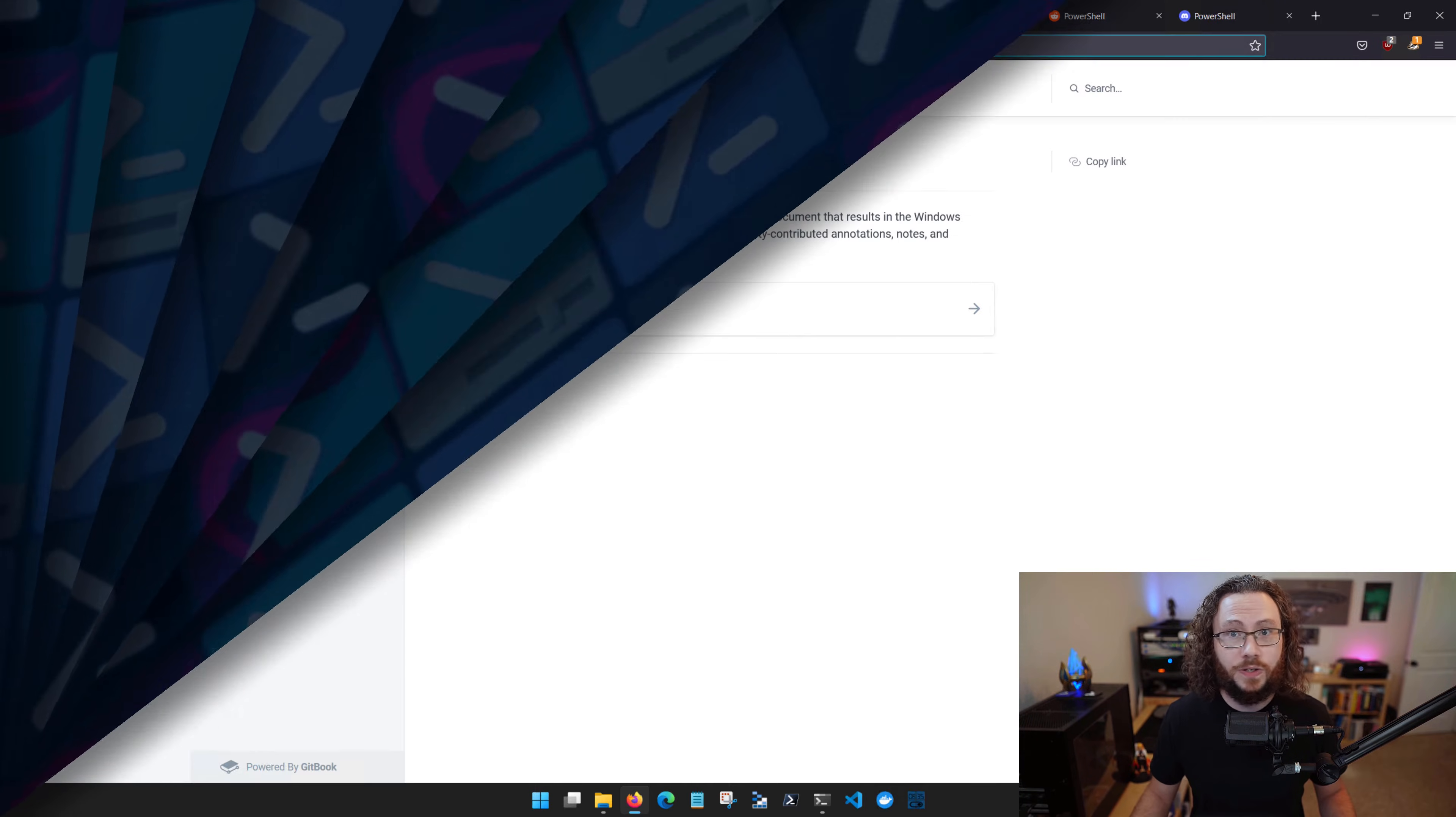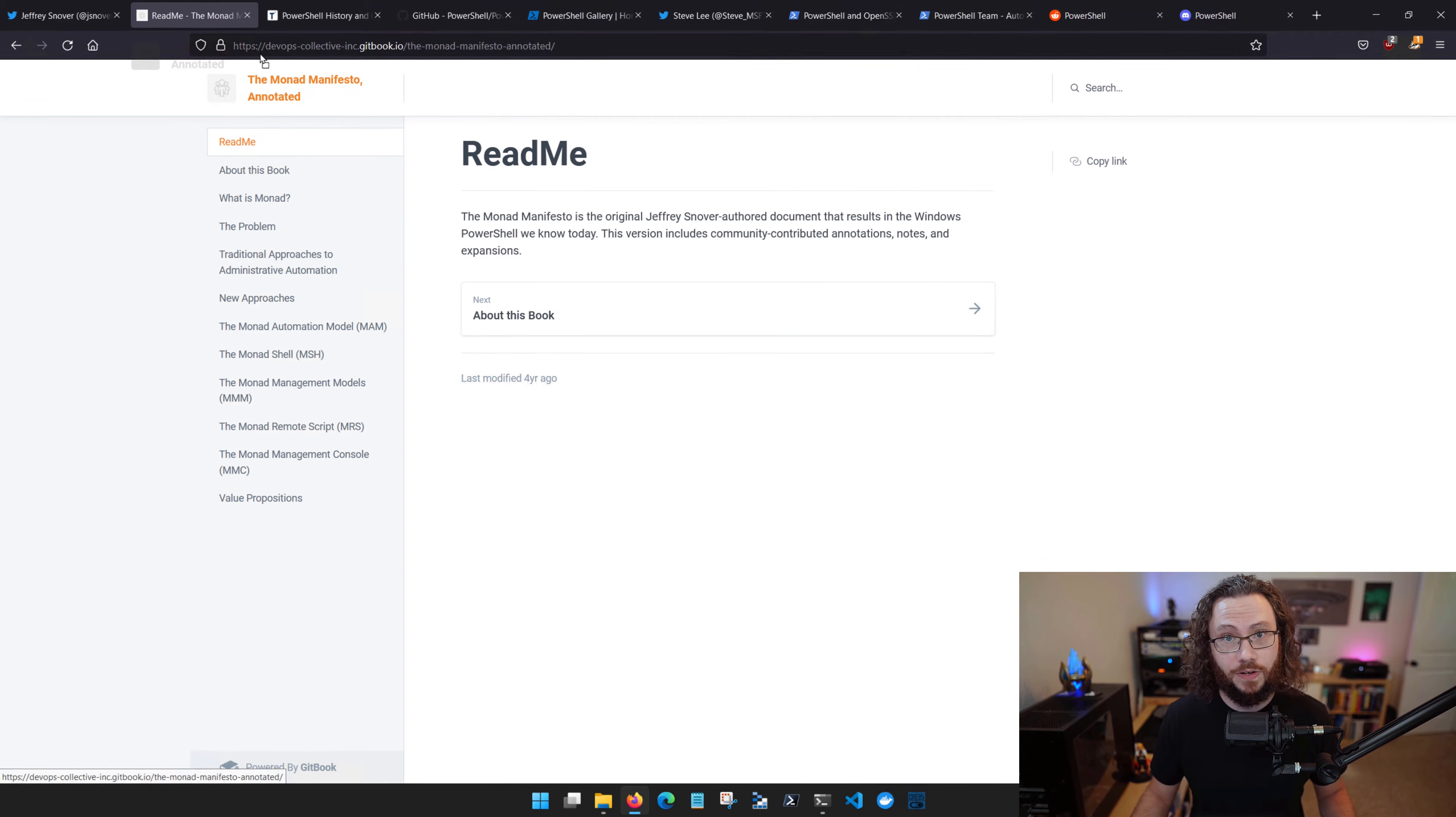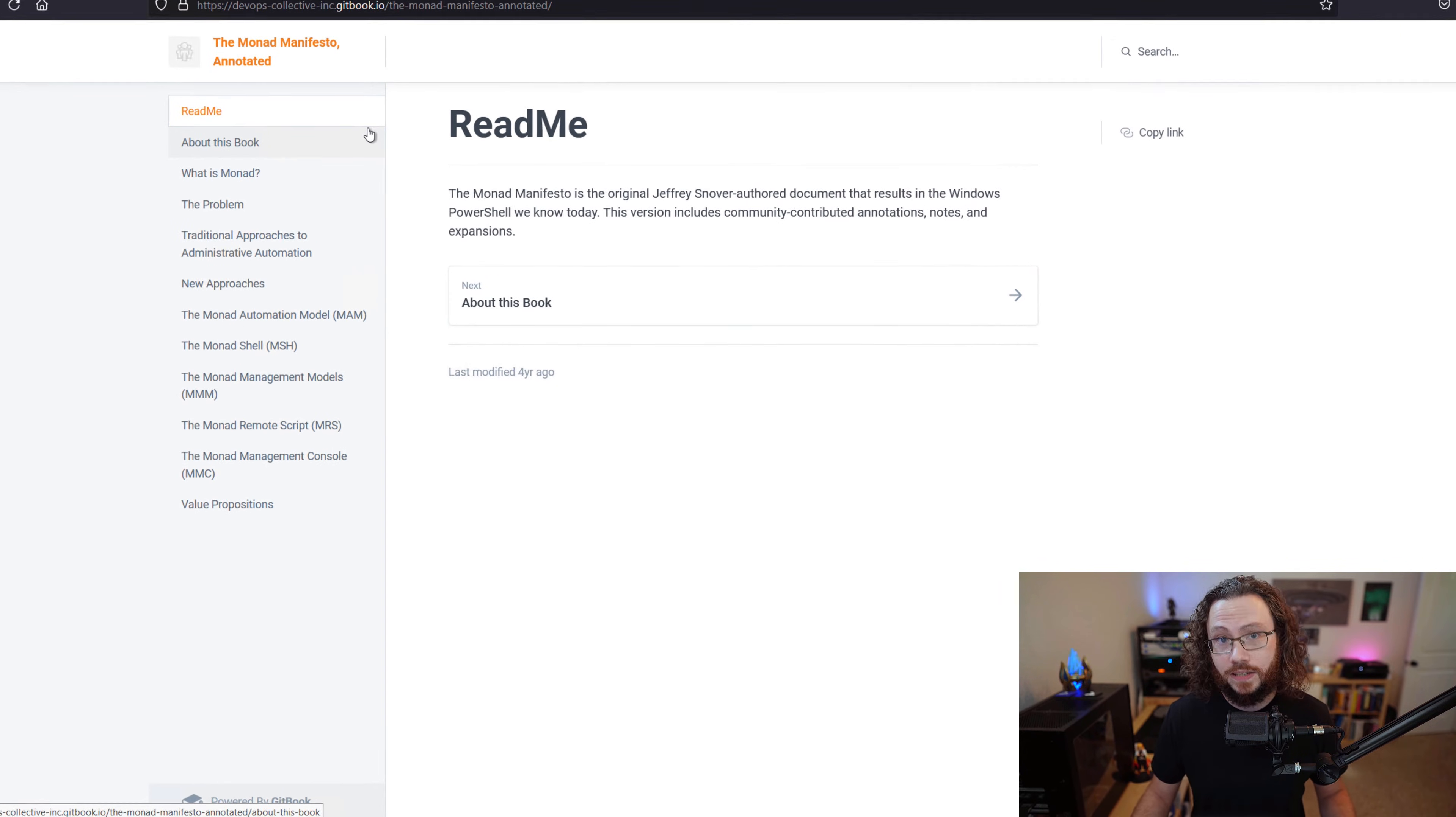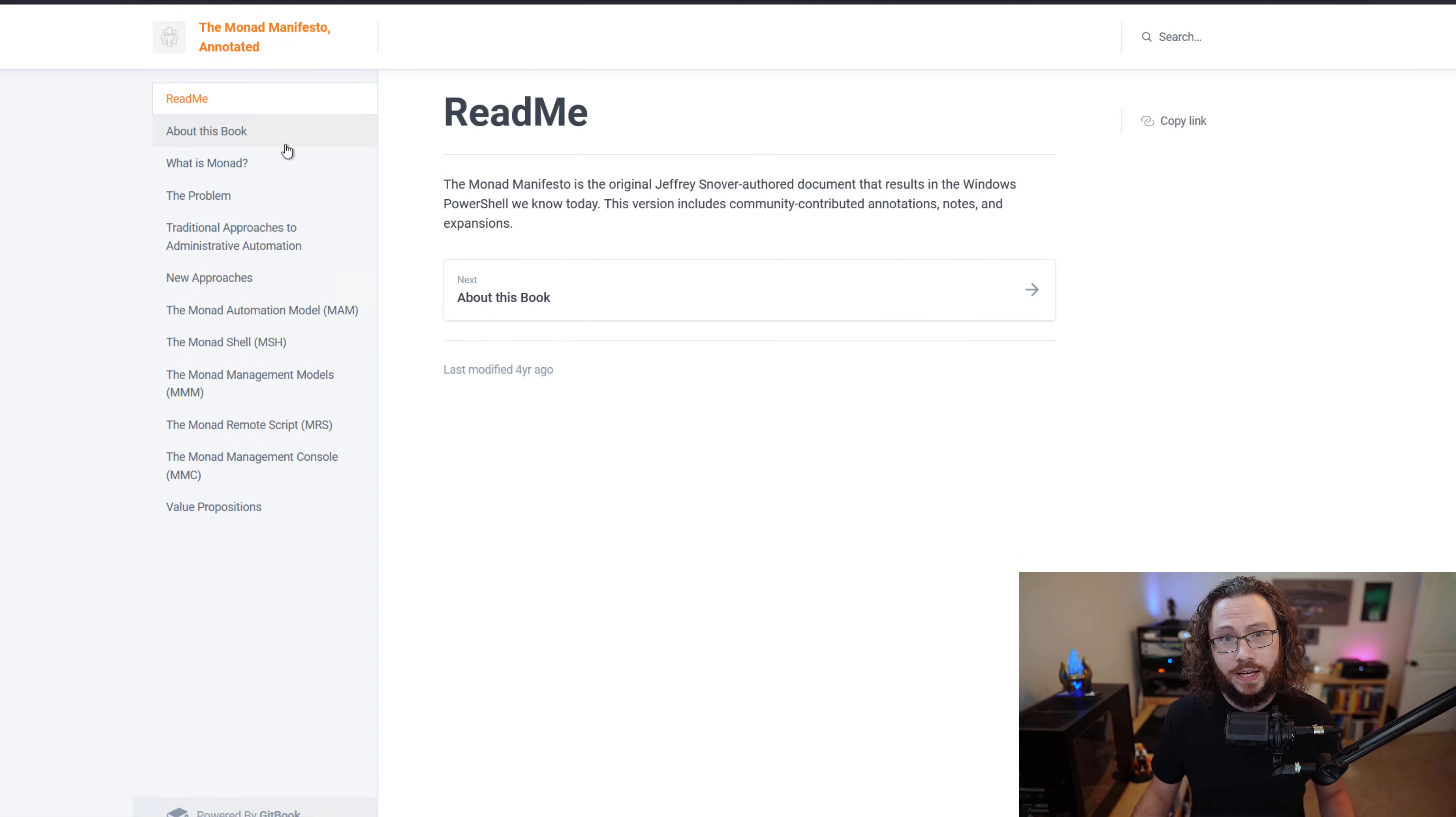Back in 2002, he created PowerShell with a proposal of the Monad Manifesto, which is a really fantastic document. This document proposed the original design of PowerShell.